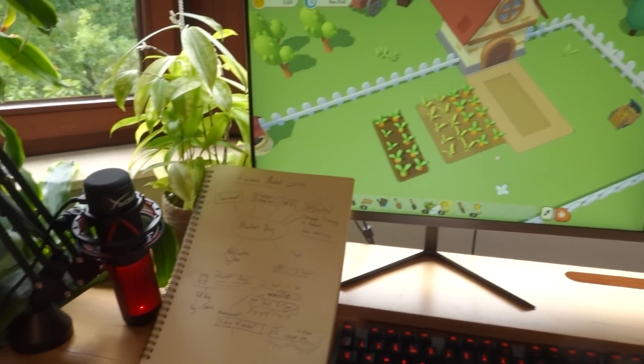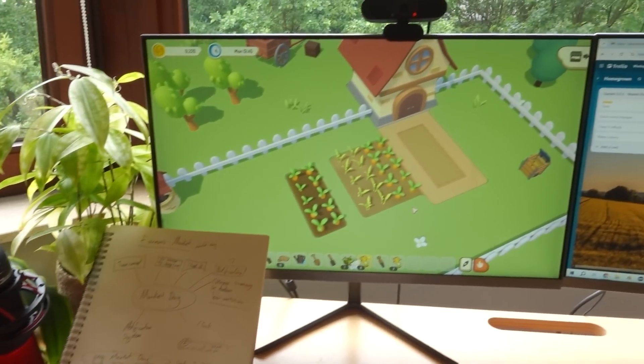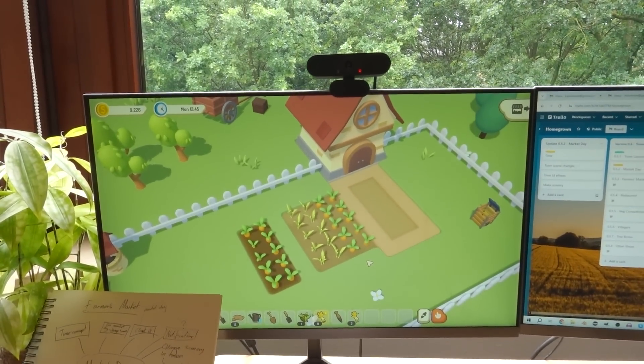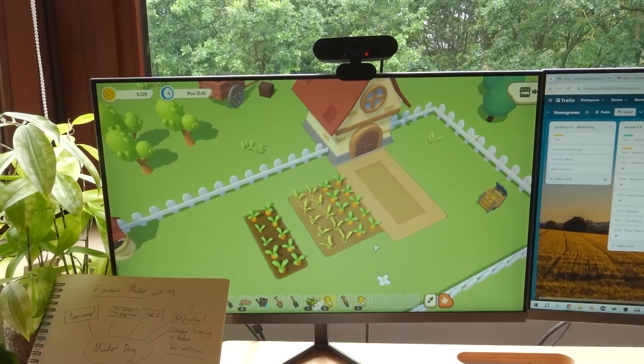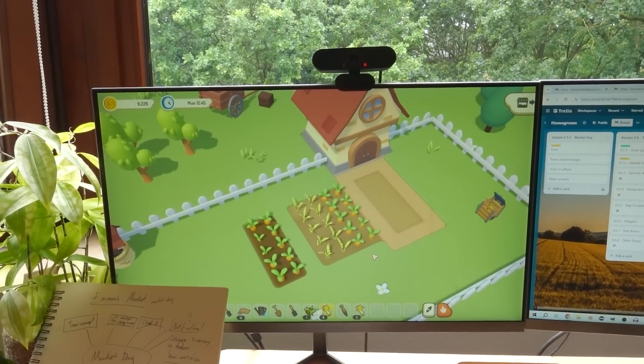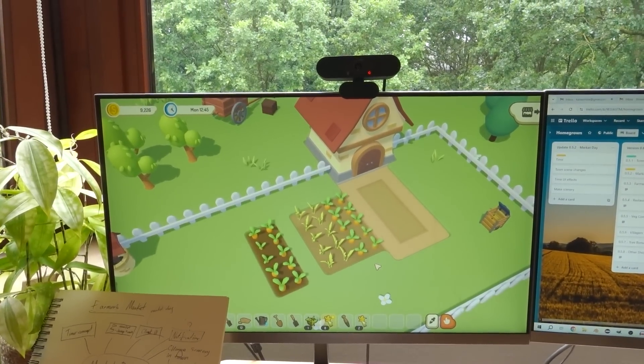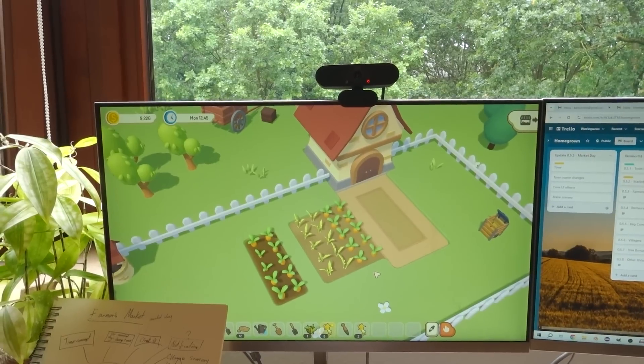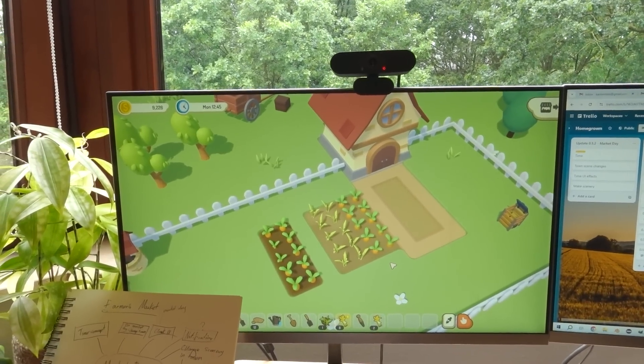So planning is done, just about to get started with some programming. The way that the farmers market is going to work is that it's going to provide a different way for you to sell your produce, a more profitable way, but it only pops up once a week in the game.